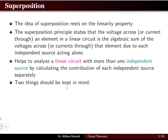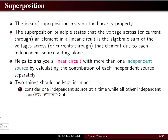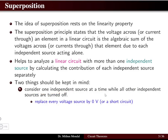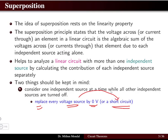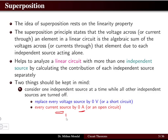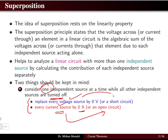Two things should be kept in mind for superposition. Consider one independent source at a time while all other independent sources are turned off. To turn off sources: replace a voltage source with 0 volts, which means a short circuit; replace a current source with 0 amperes, which means an open circuit. Only one independent source is active at a time, and this does not affect dependent sources.